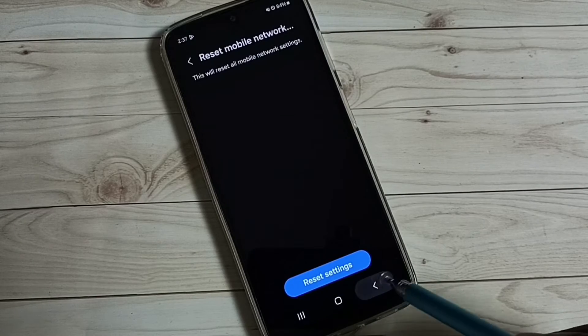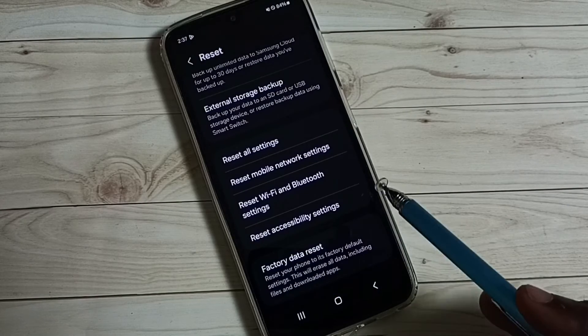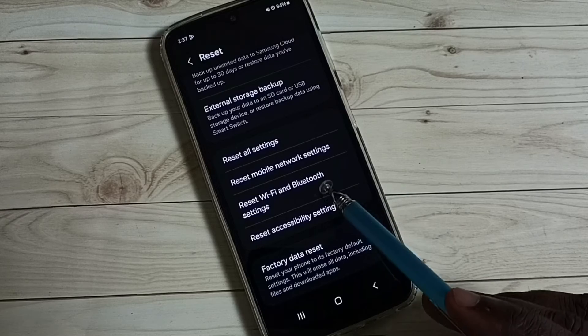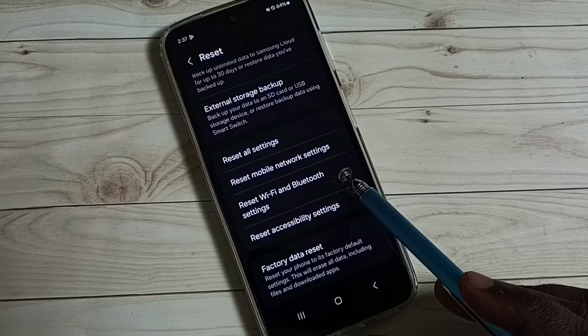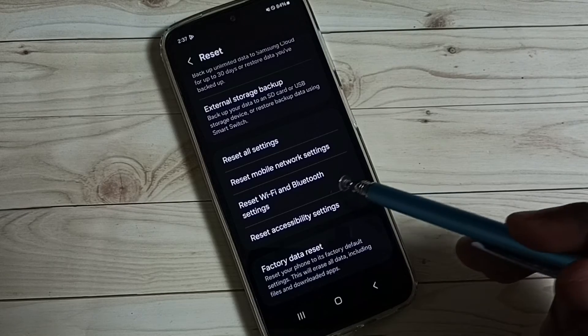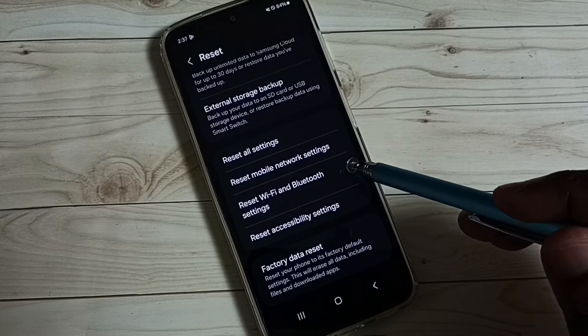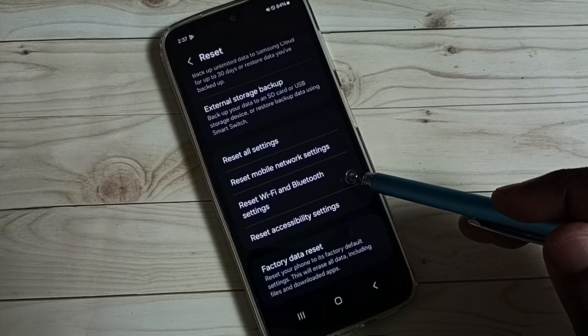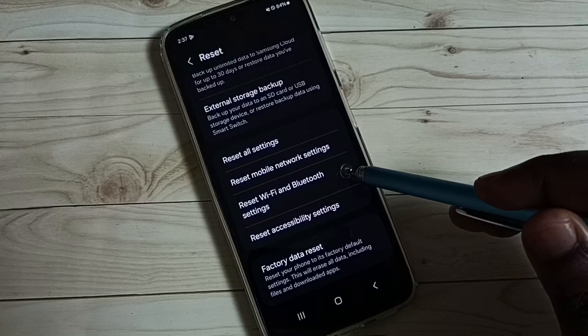Go back. If you are facing issues with Wi-Fi or Bluetooth, you can use this option to reset Wi-Fi and Bluetooth settings.